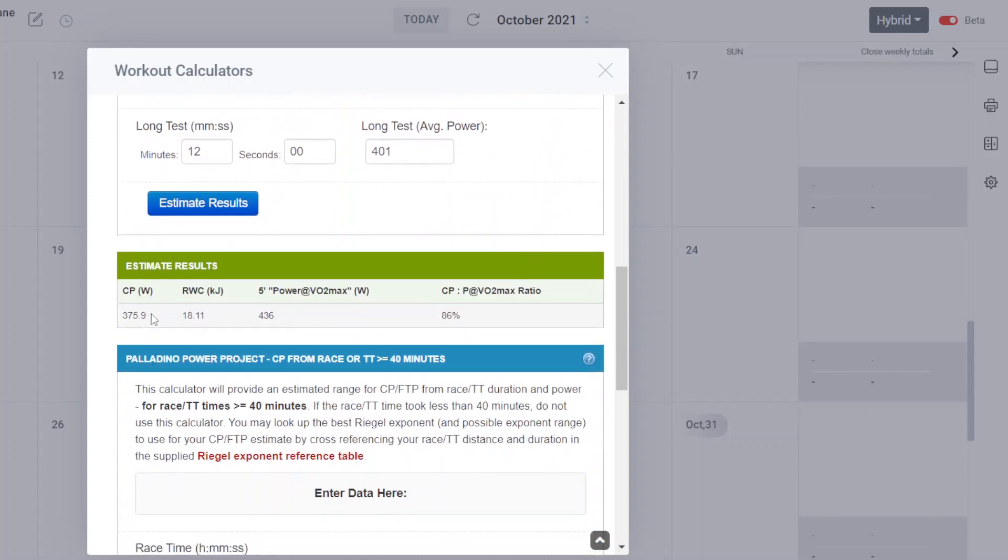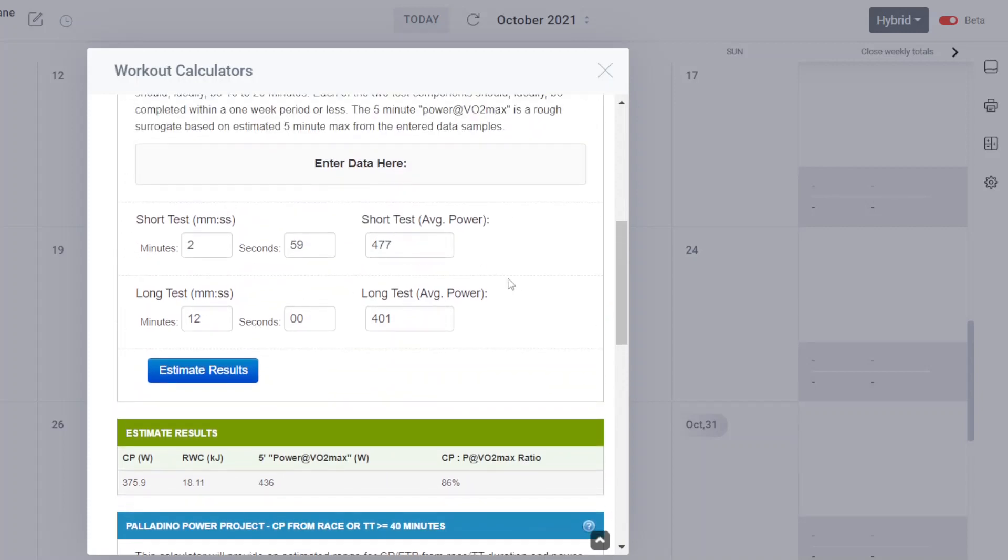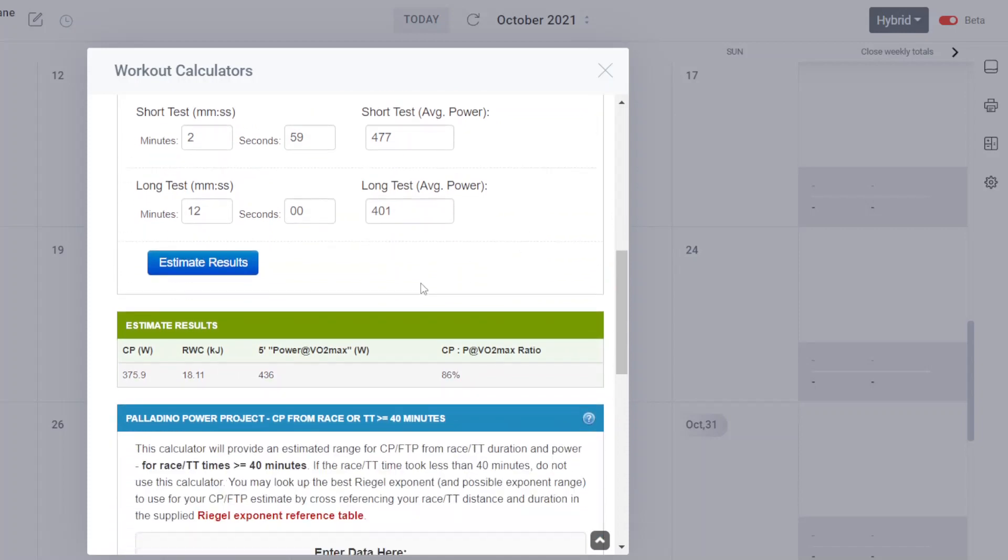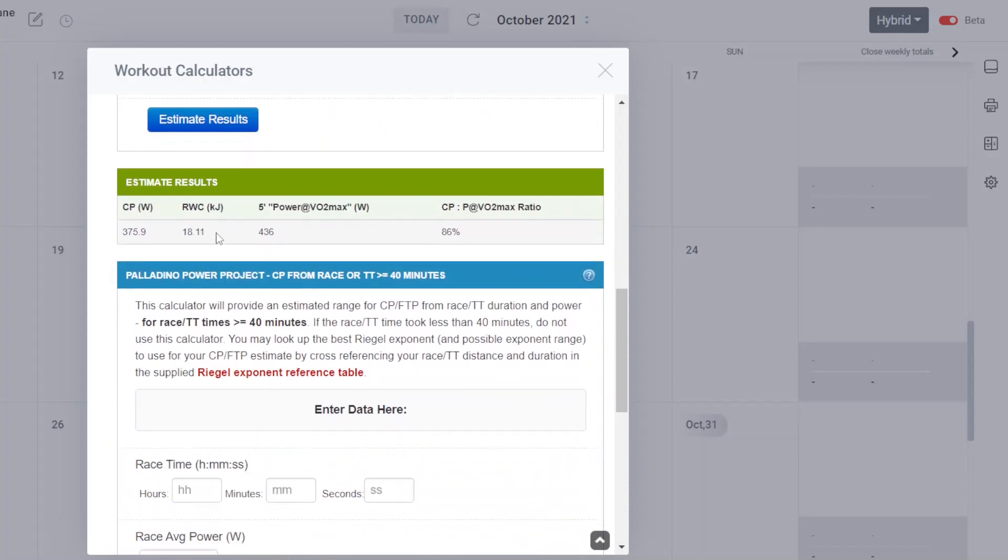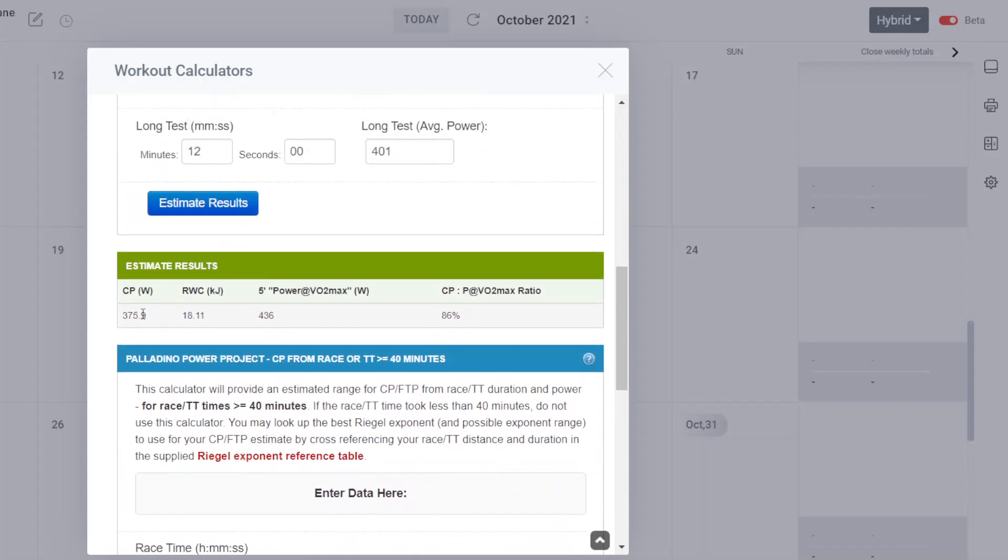Estimated CP is 375.9 watts. Reserve work capacity is 18.11, which is a little bit on the high side for this athlete. And a five-minute surrogate power VO2 max of 436 watts.